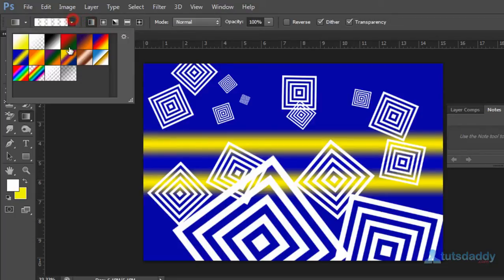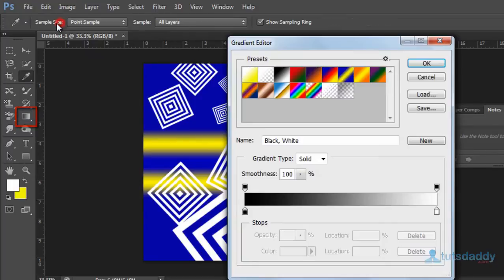If you want to create a new gradient, select the gradient tool and click on the property bar to display the gradient editor.